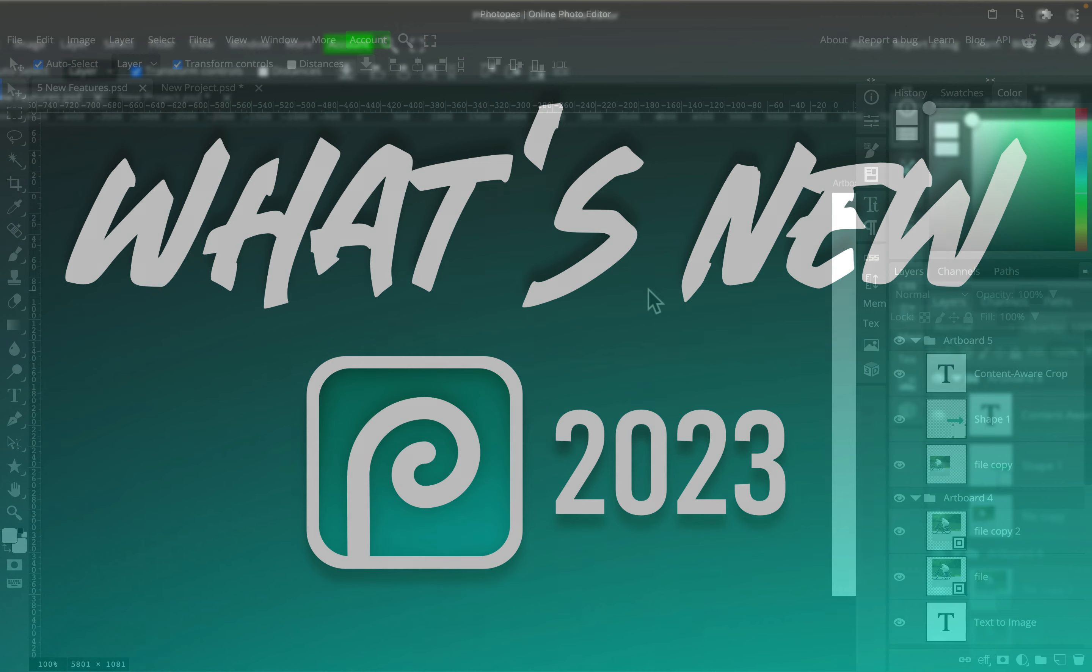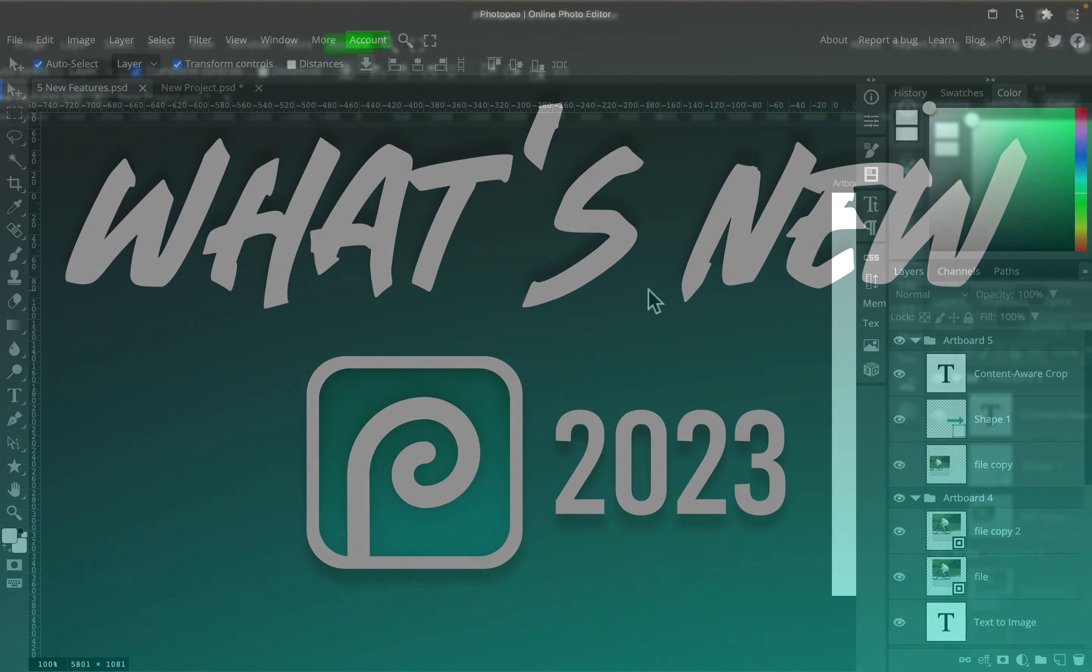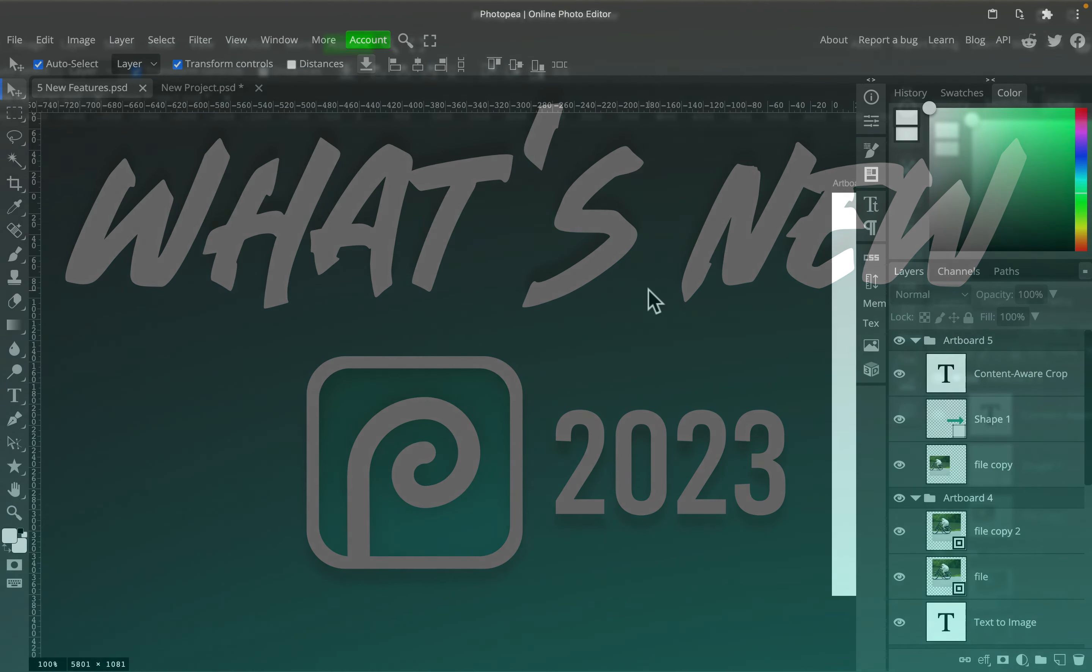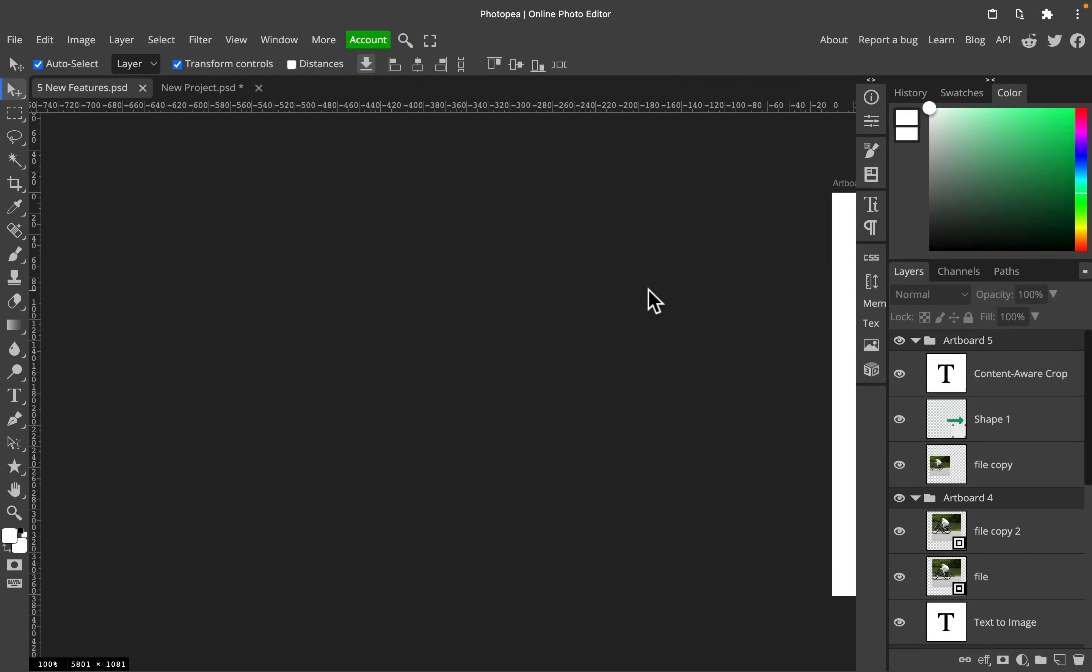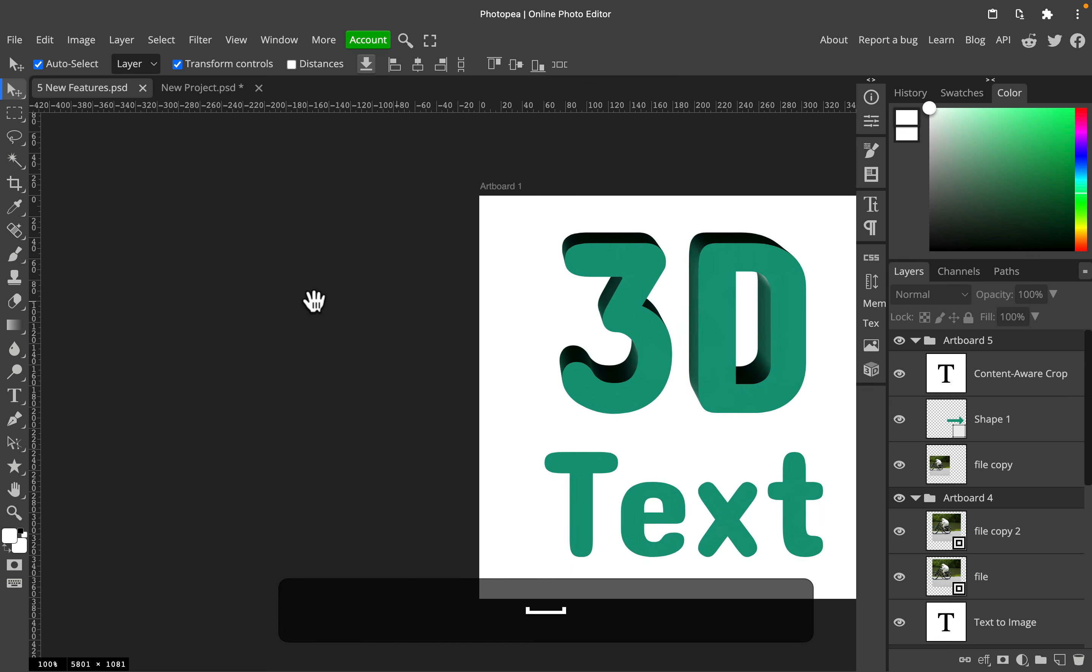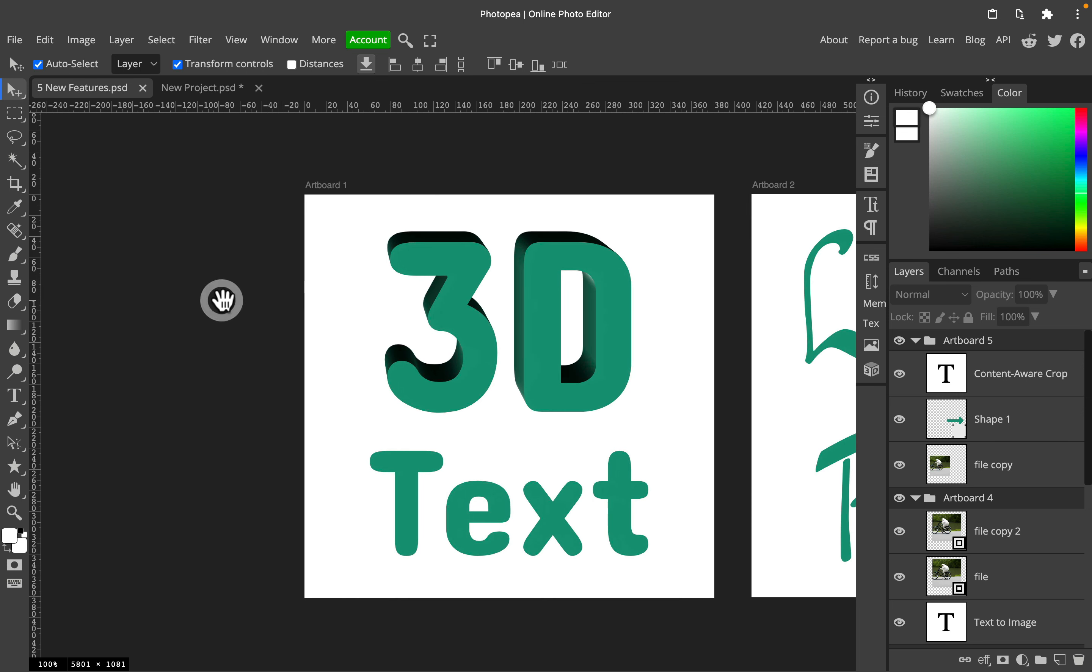So it's really easy to miss those new important features if you're not following really carefully on Reddit or something like that. Today I'm going to show you five, in my opinion, very interesting features recently added to the program. All right, so let's get started.